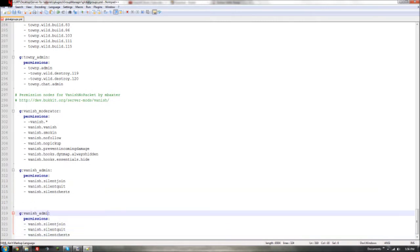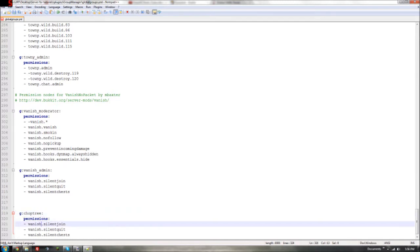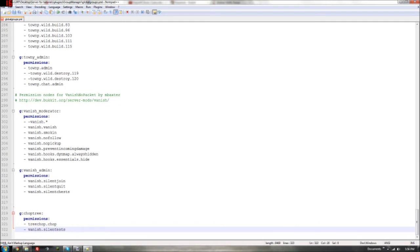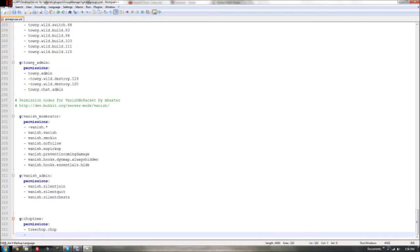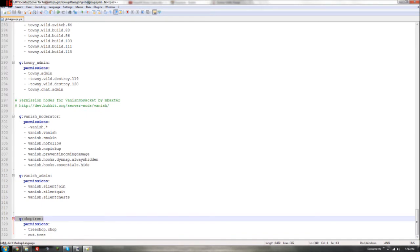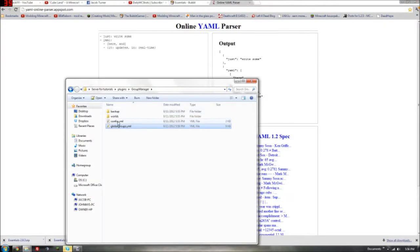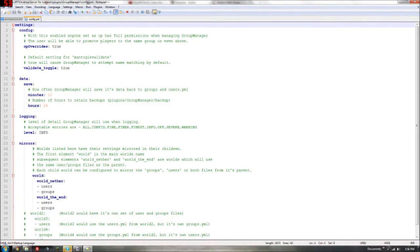Let's name this new group 'choptree'. Then we give it permissions — say 'treechop.chop' and 'cut.tree' or something like that. Then delete any unneeded lines. To get this group applied, you copy it and paste it where I'll show you in a bit. I know I'm going through this fast — I just don't want this video to be super long.